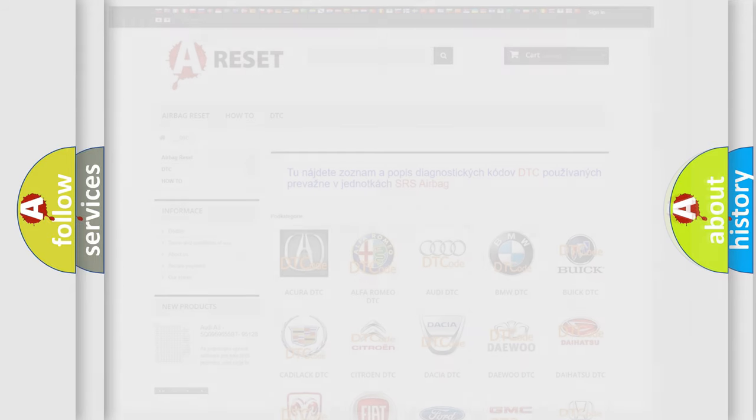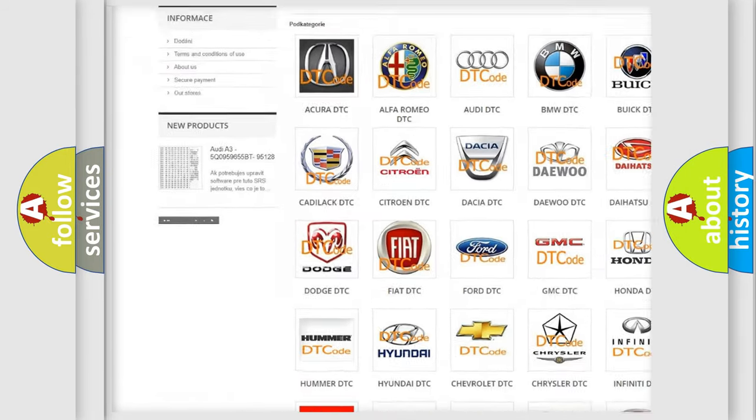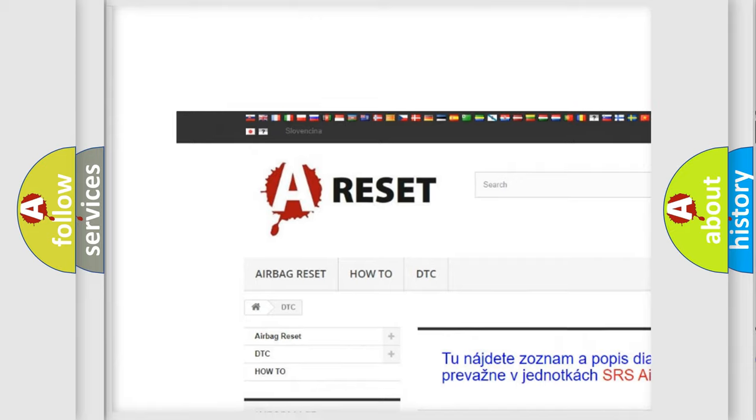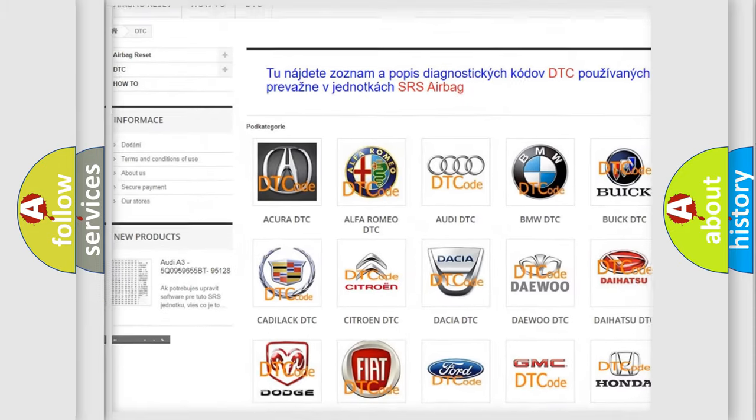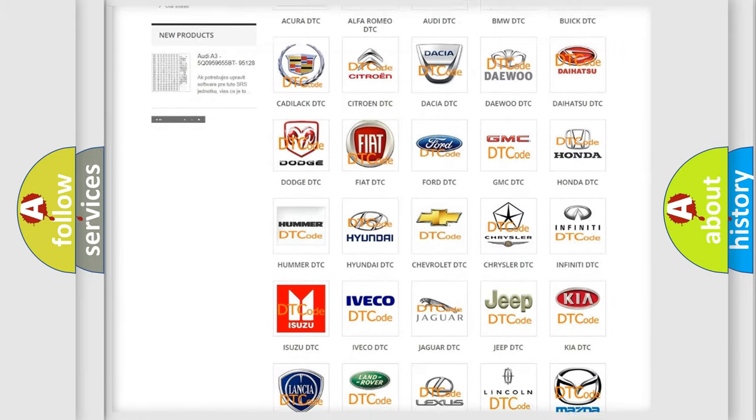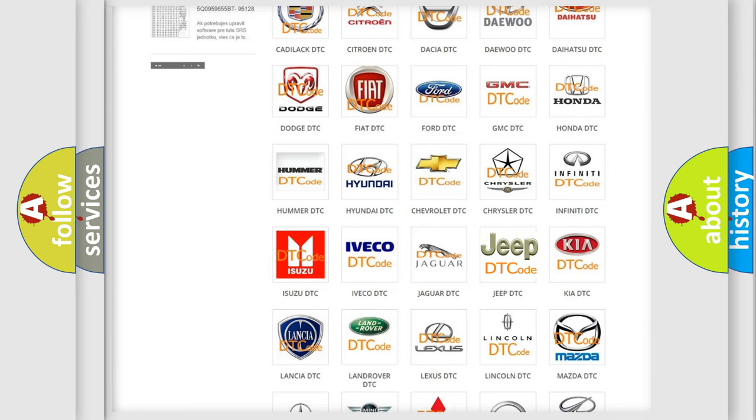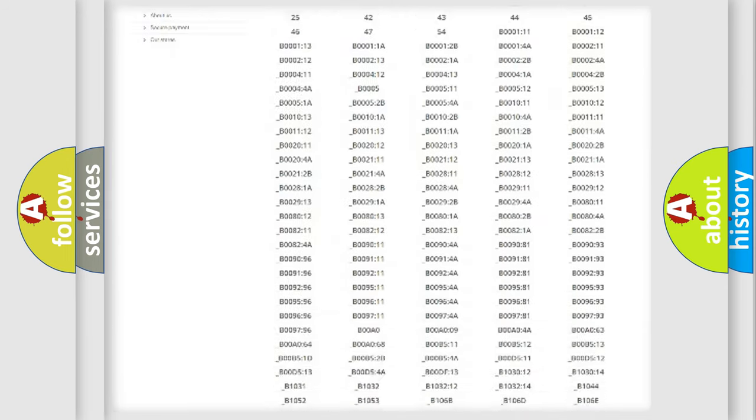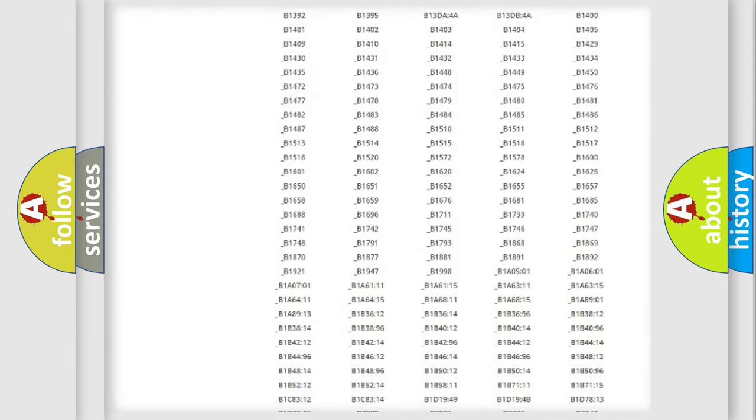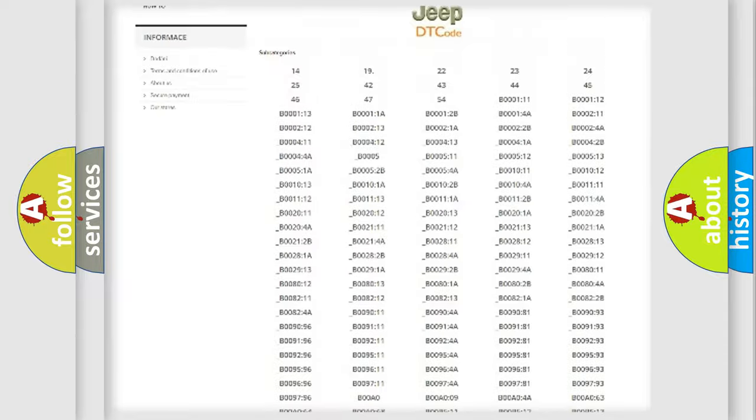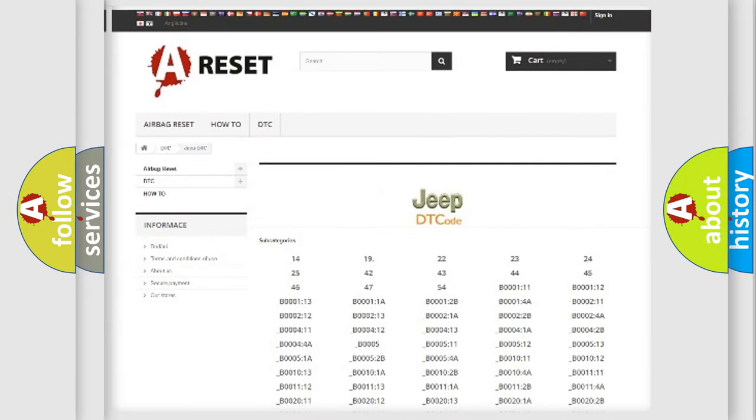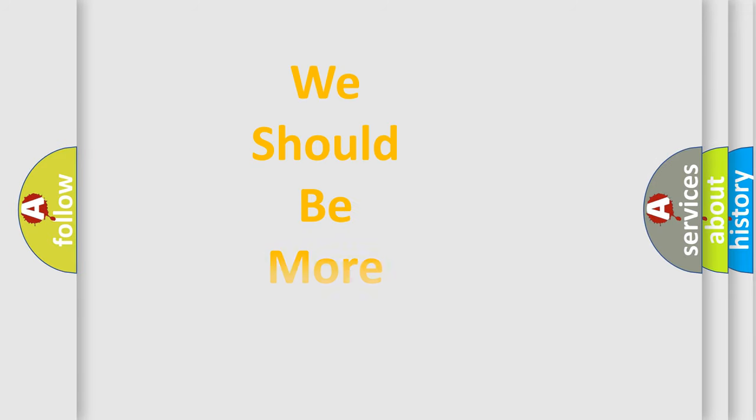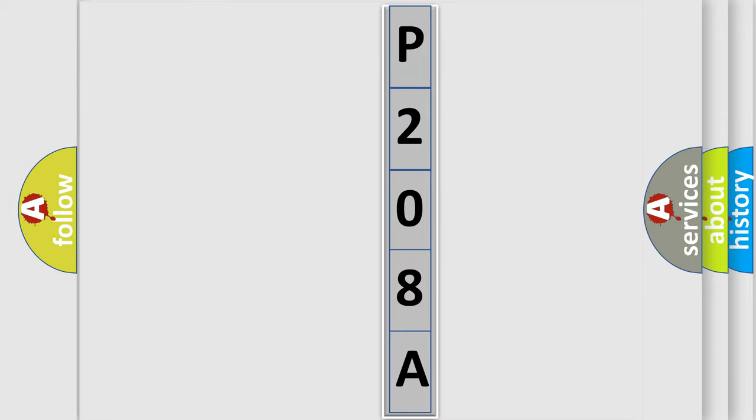Our website airbagreset.sk produces useful videos for you. You do not have to go through the OBD2 protocol anymore to know how to troubleshoot any car breakdown. You will find all the diagnostic codes that can be diagnosed in Jeep vehicles, and many other useful things. The following demonstration will help you look into the world of software for car control units.